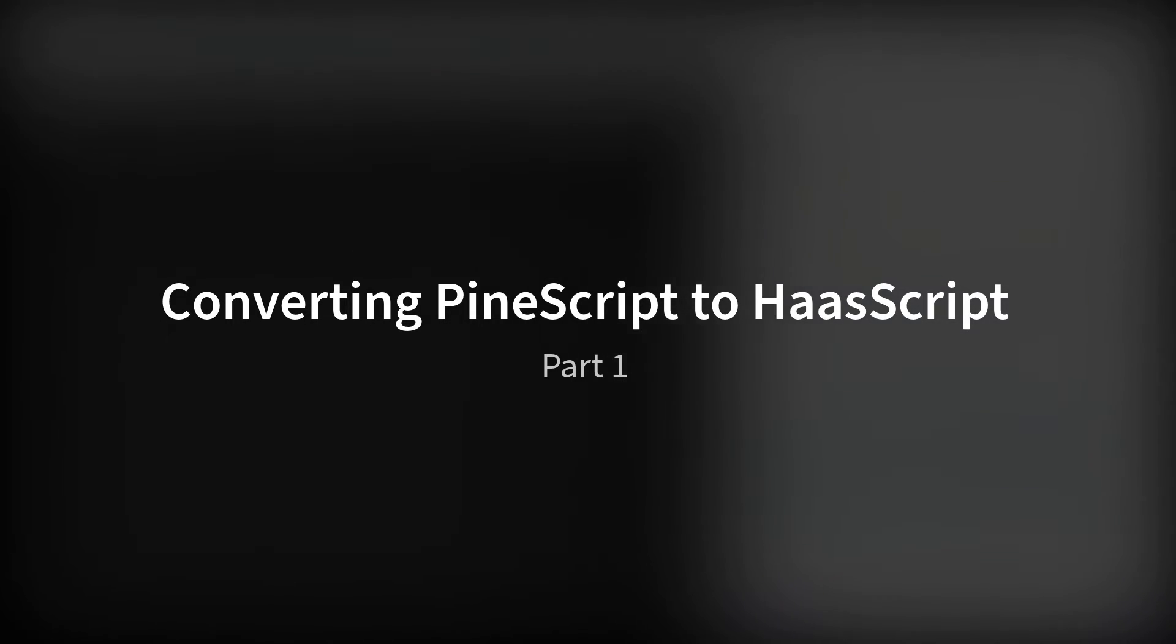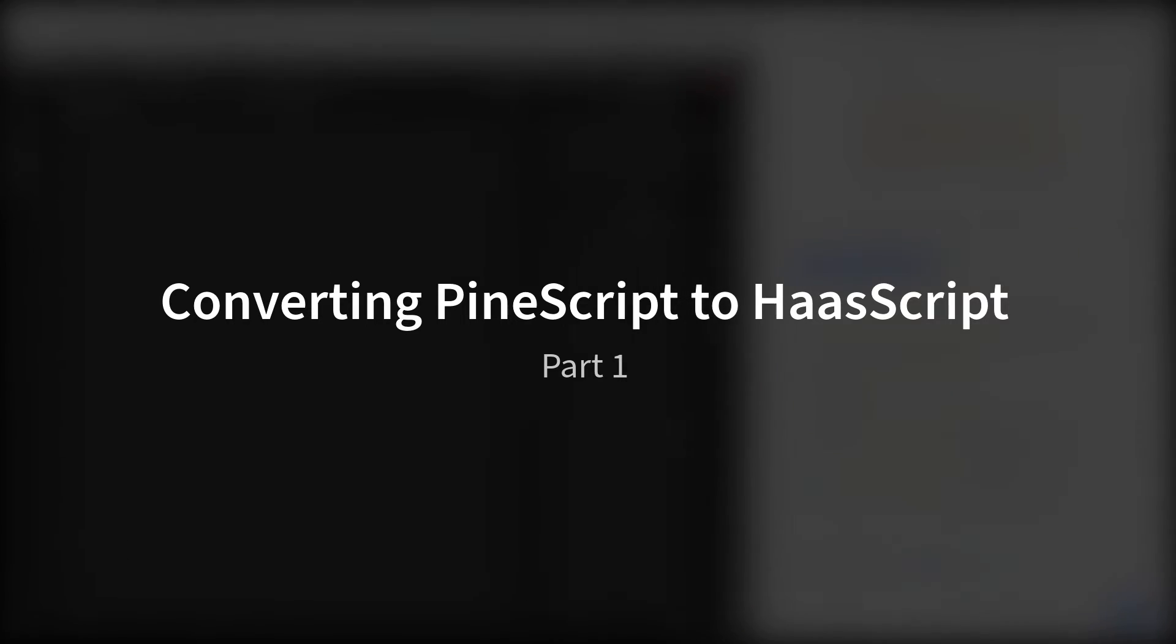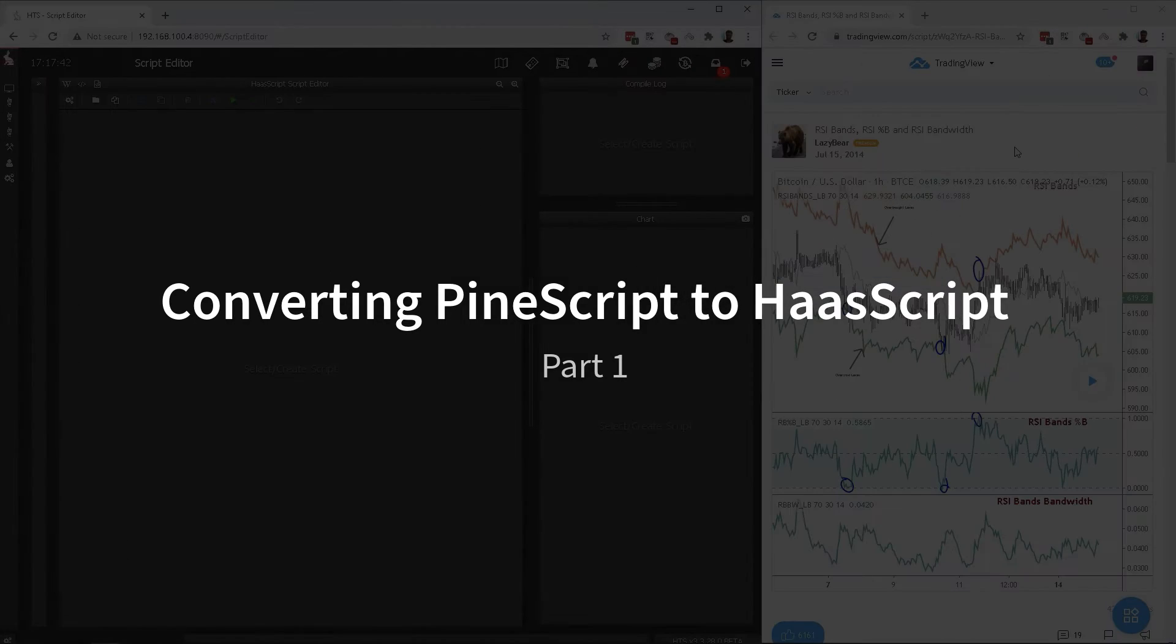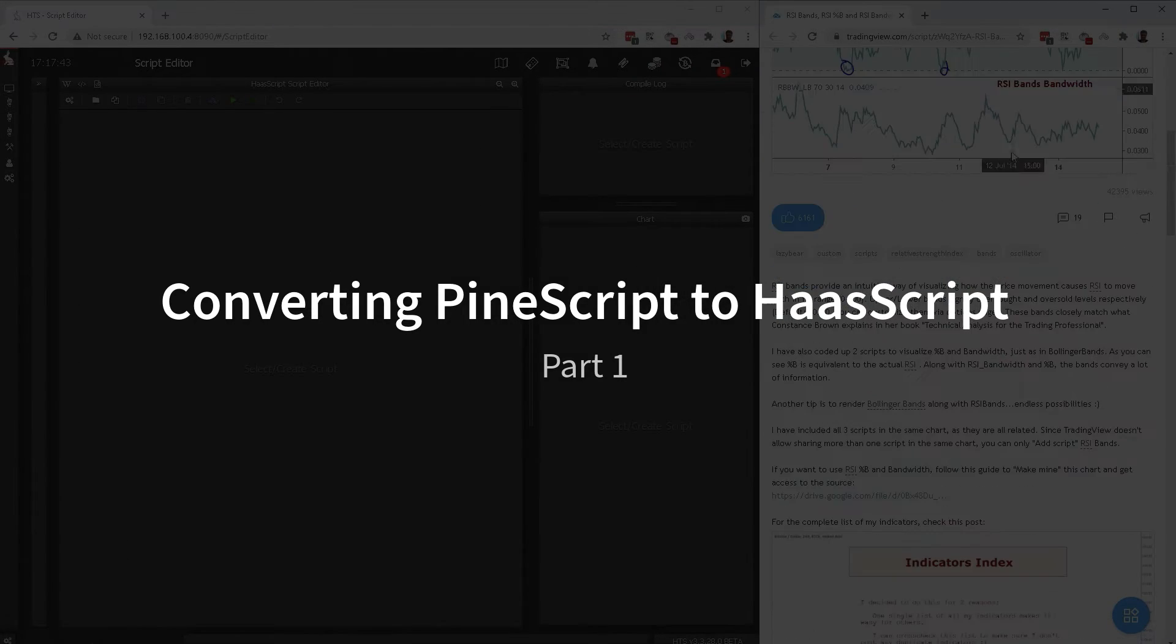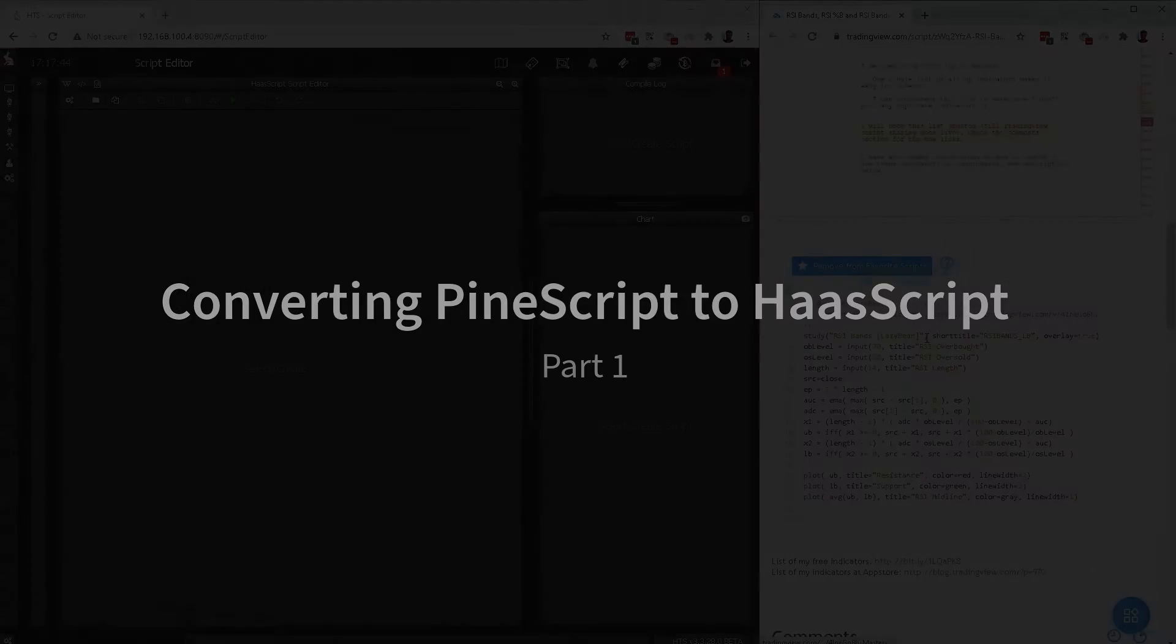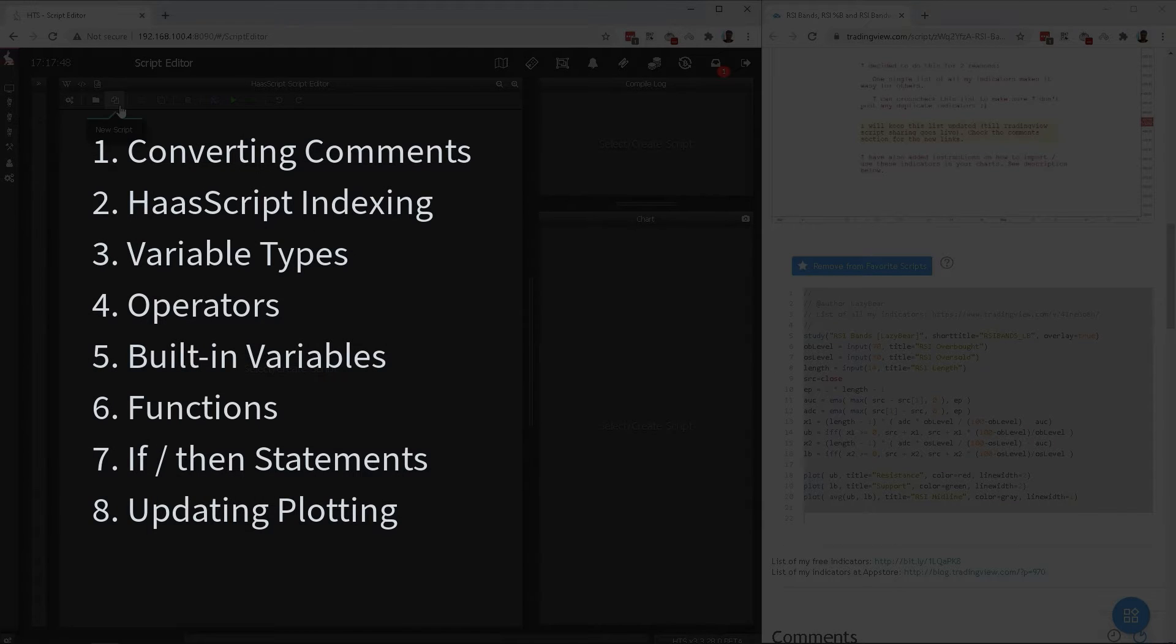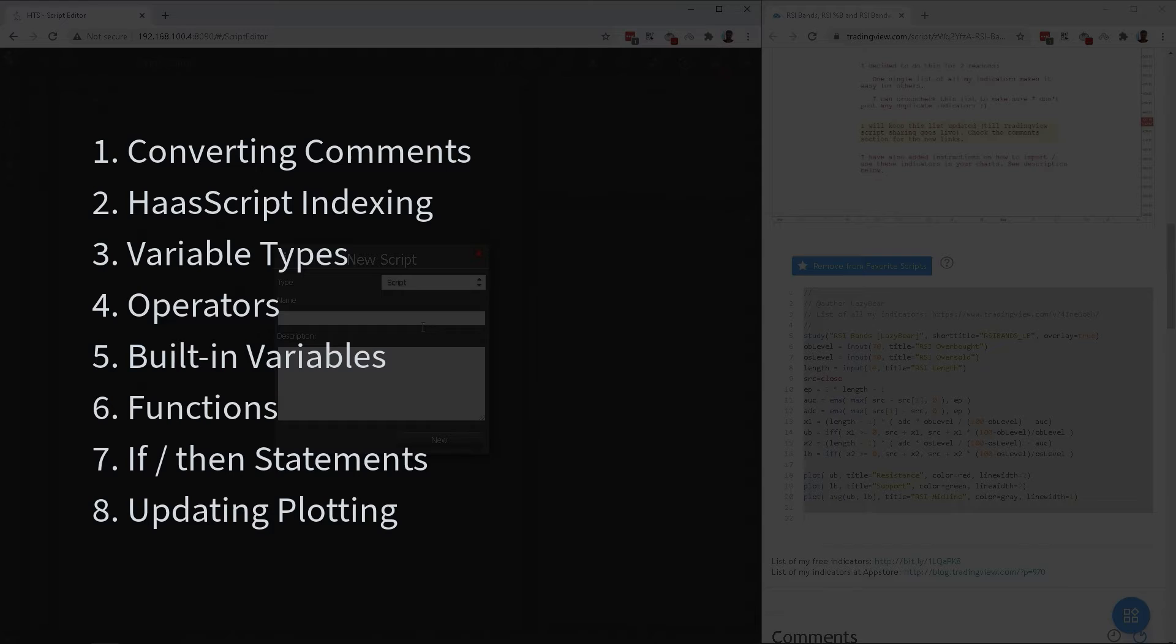The languages have very similar syntax, both are pretty simple and Haas script is a bit more intuitive. So if you know Pine script, converting it to Haas script should not be a problem. The conversion has several steps, which don't have to be in a specific order, but I'll show you how I prefer to do it.